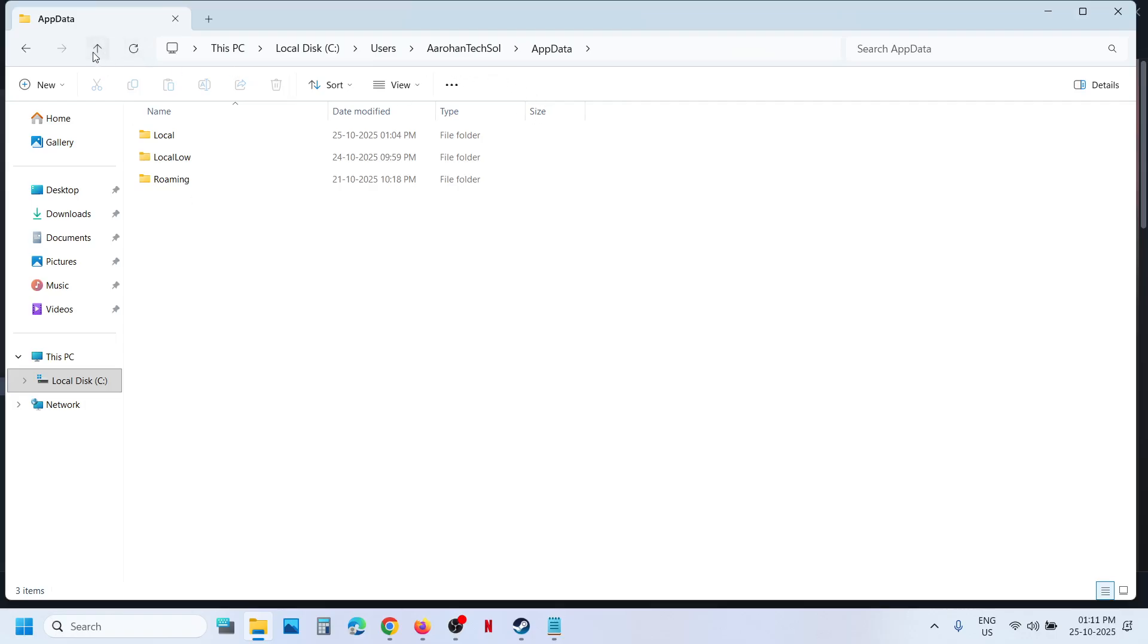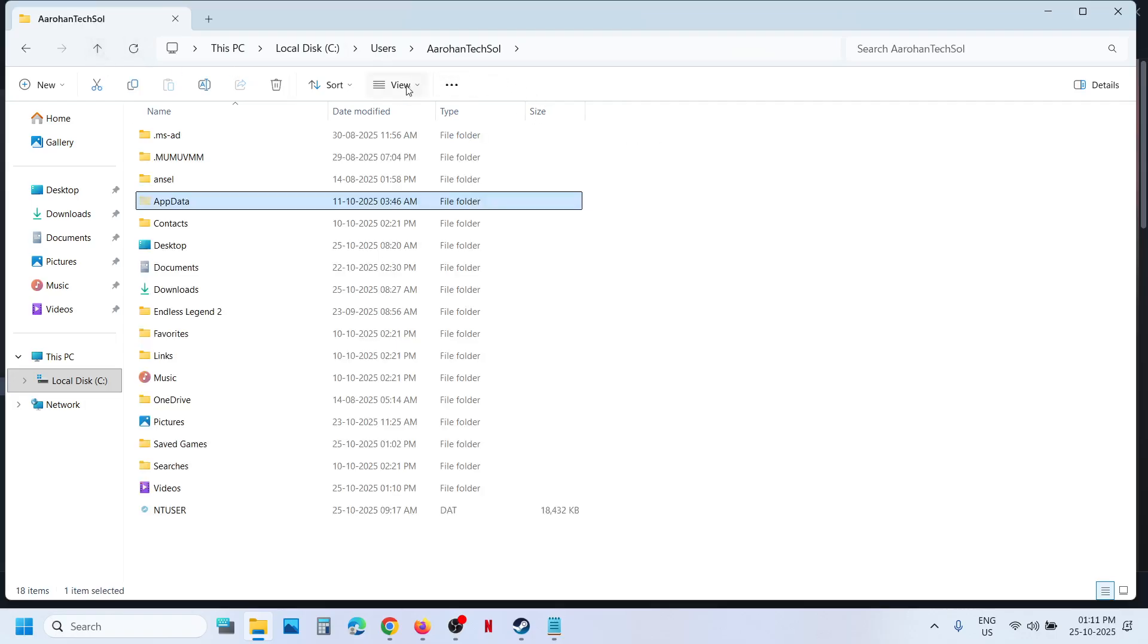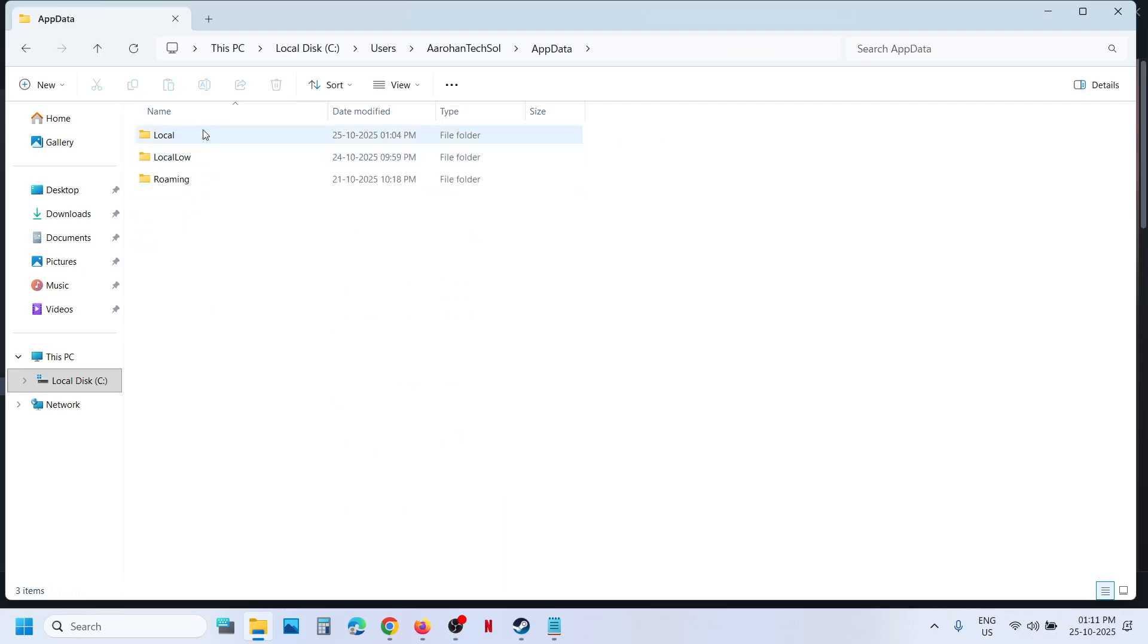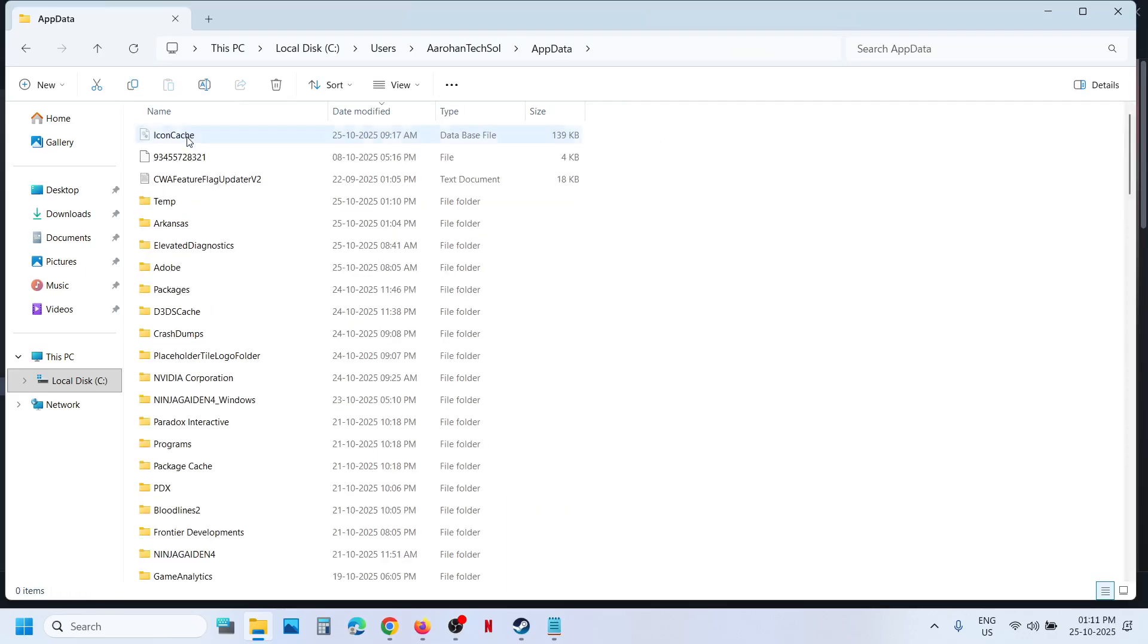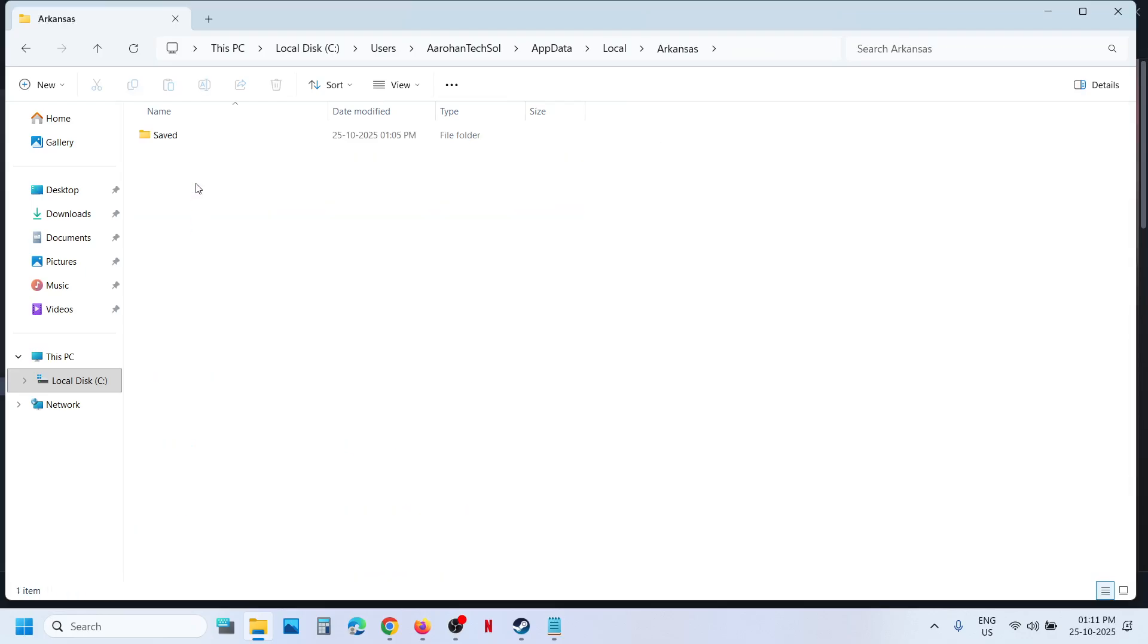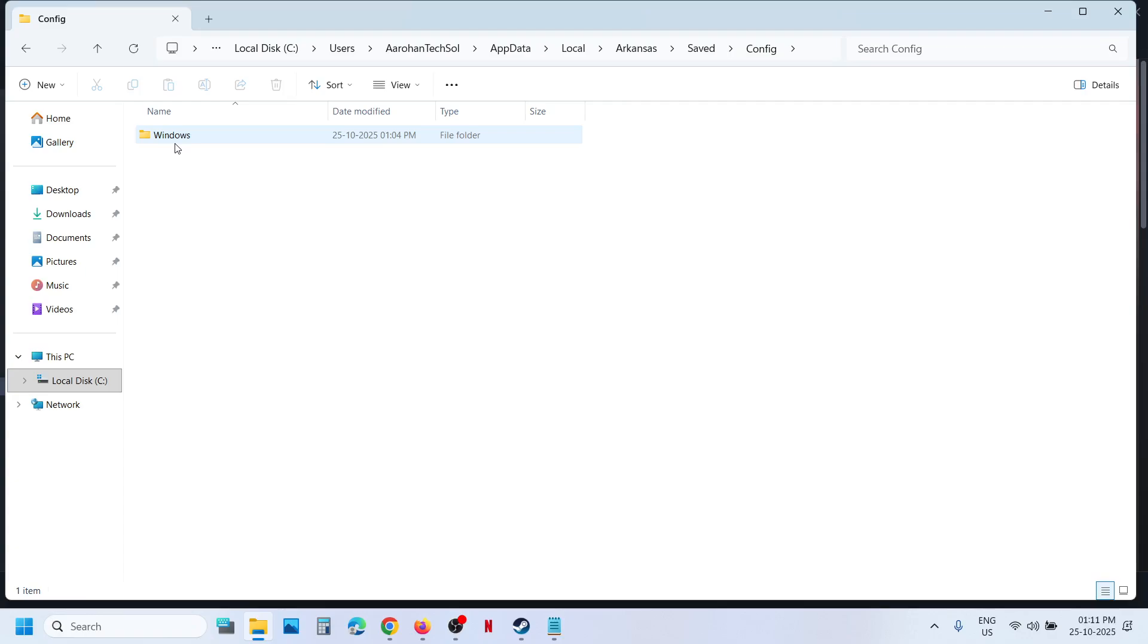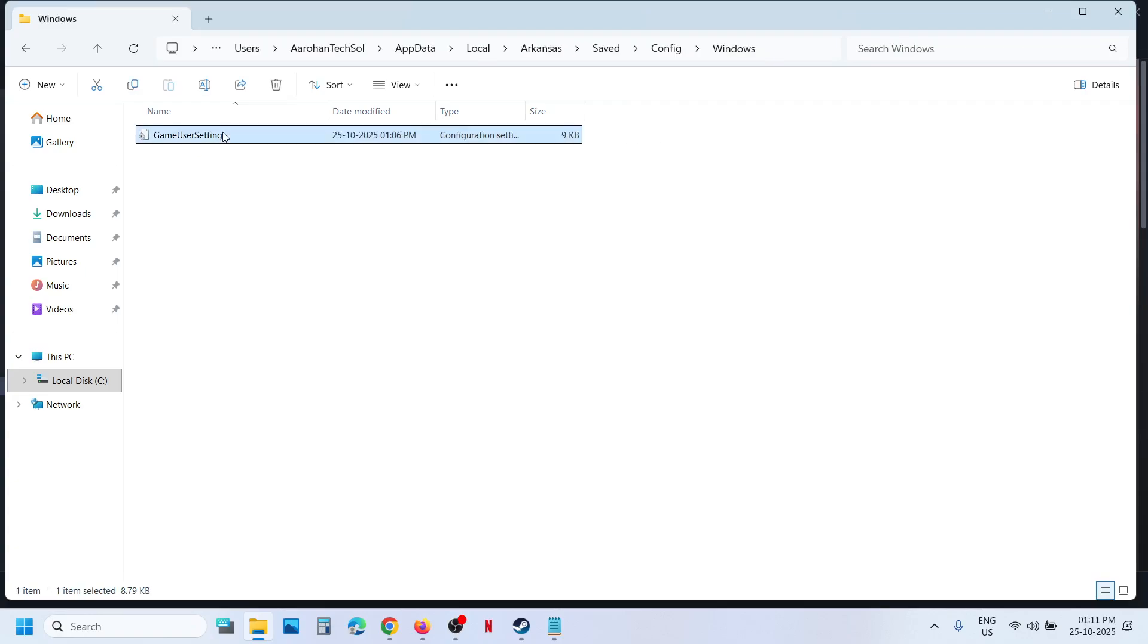in that case click on View over here and then select Show, put a check on Hidden Items, and then open AppData folder. Open the Local folder, open Obsidian folder, Saved folder, Config folder, Windows folder, and this is the config file.